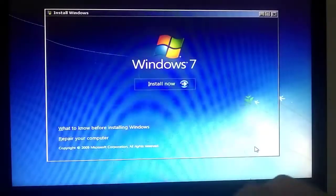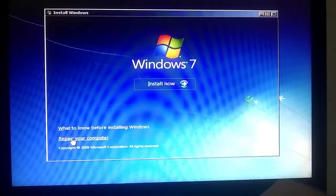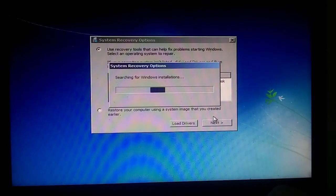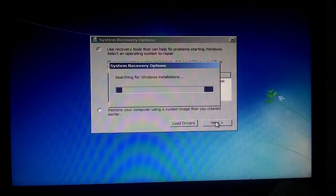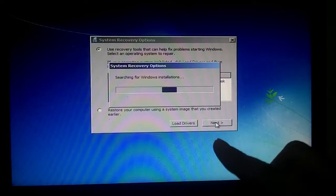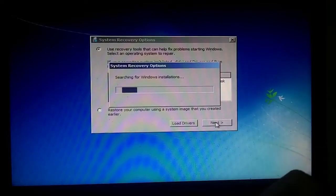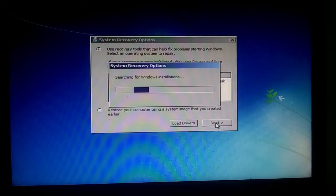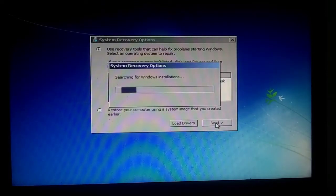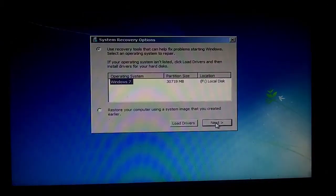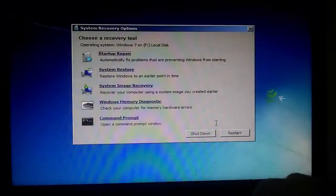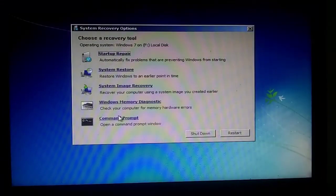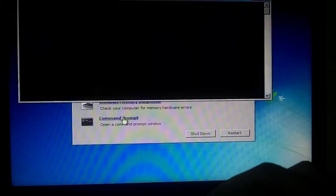Click next, select Repair Your Computer, and wait. Click next, select Command Prompt, and type the commands shown on screen.